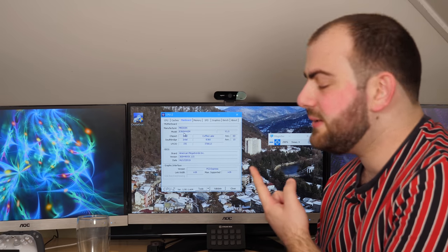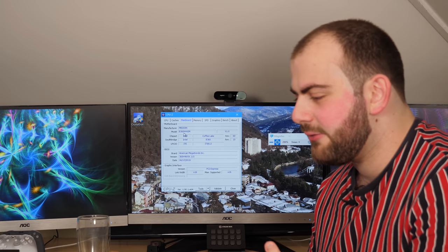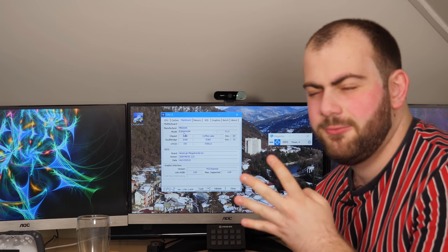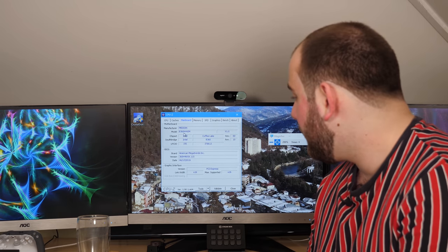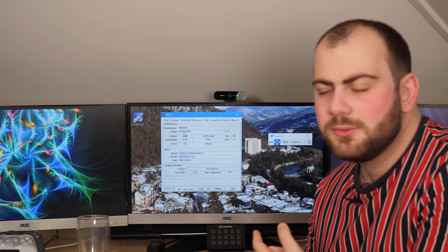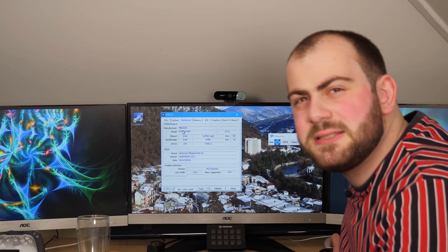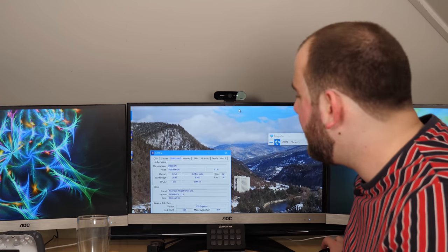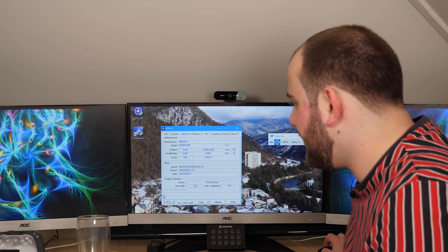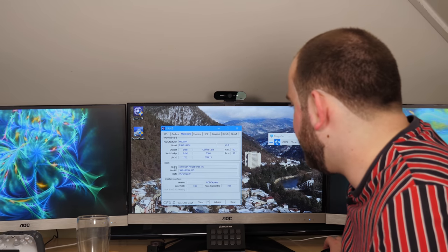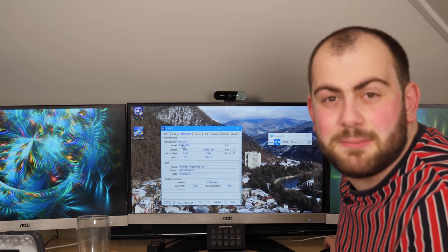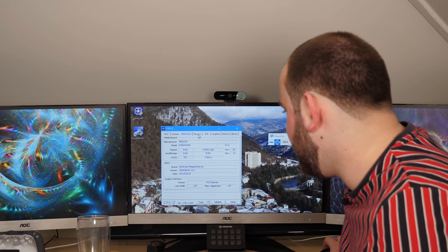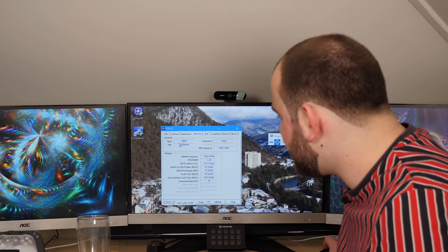Medion makes their own motherboards and this is one of them. It's running a BIOS dated June 2019, which is about four and a bit months old, pretty recent actually. It's a B360 motherboard, probably quite cheap, around 30 to 40 pounds. It's a mini-ITX motherboard.